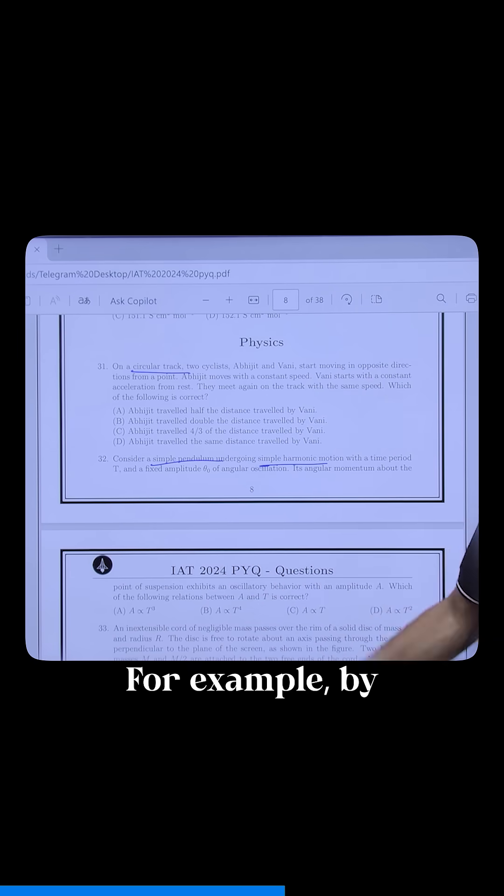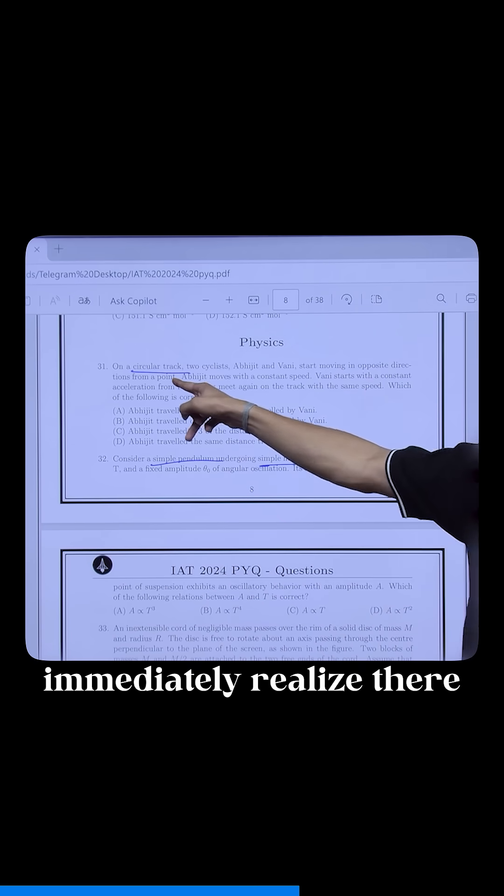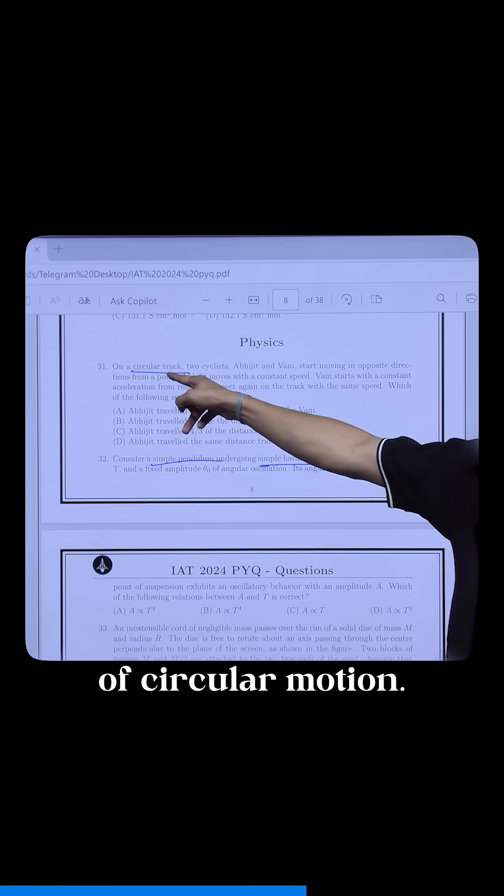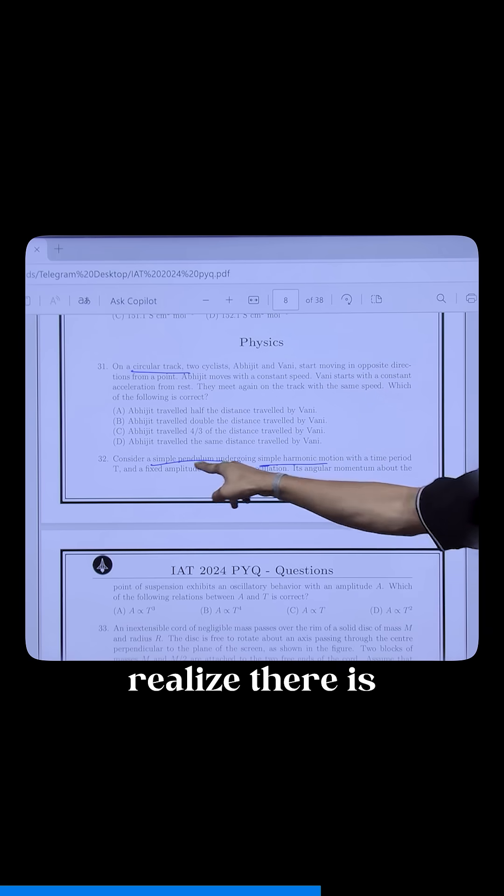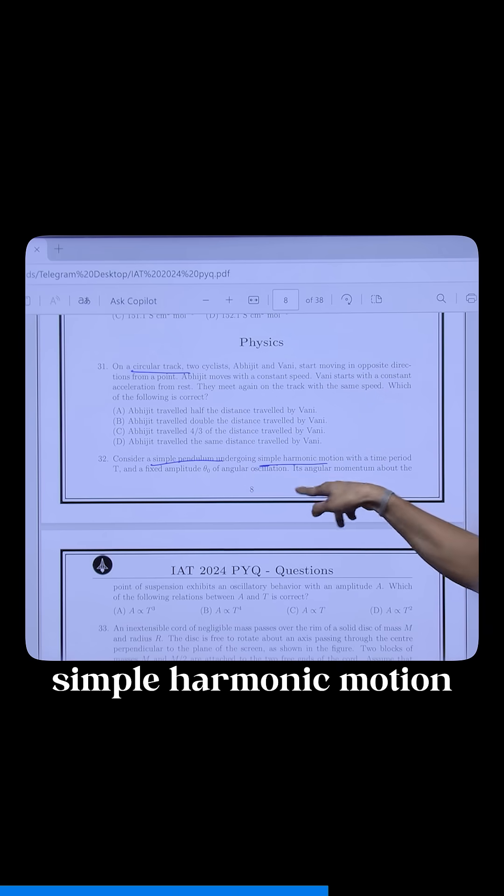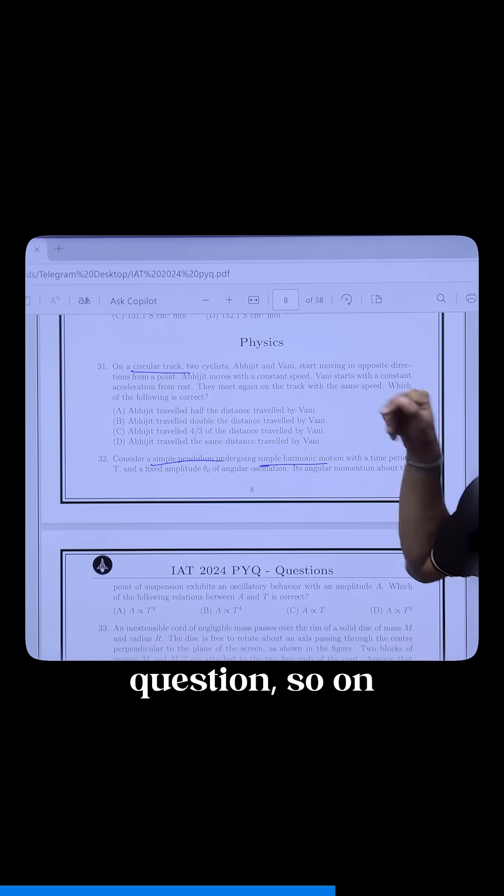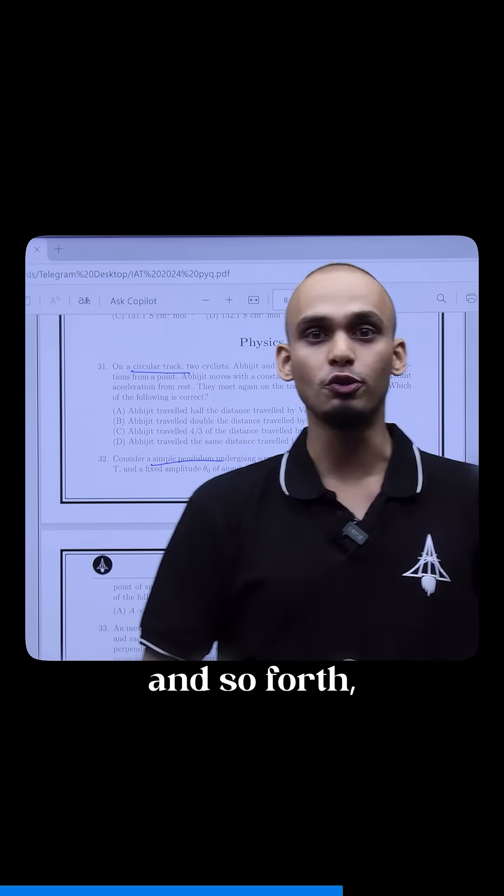For example, by looking at this question you will immediately realize there is a concept of circular motion. You will immediately realize there is a concept of simple harmonic motion in the second question, and so on and so forth.